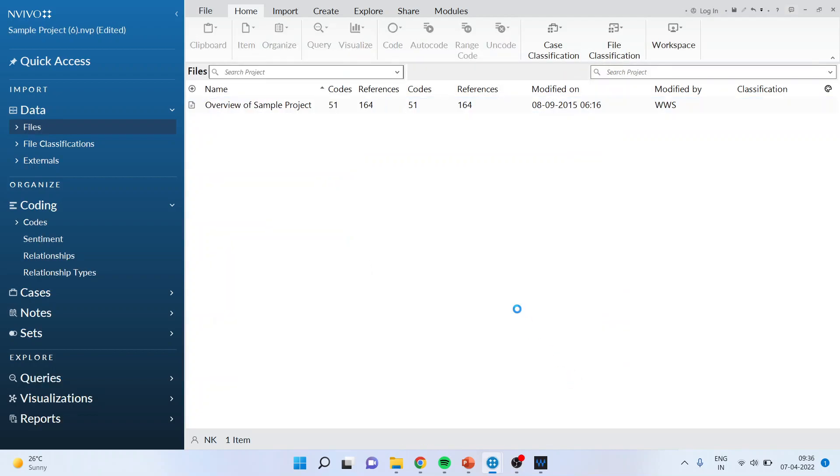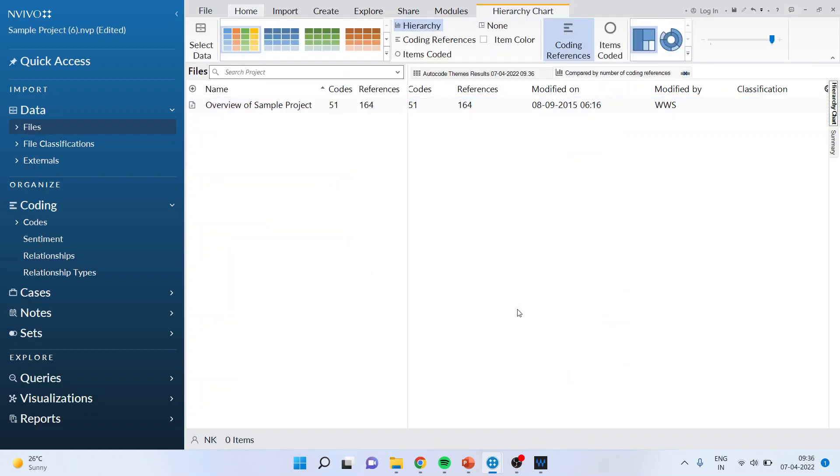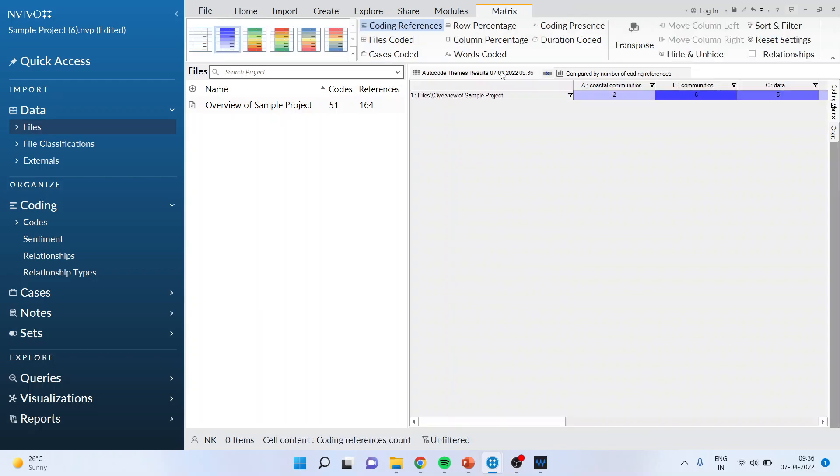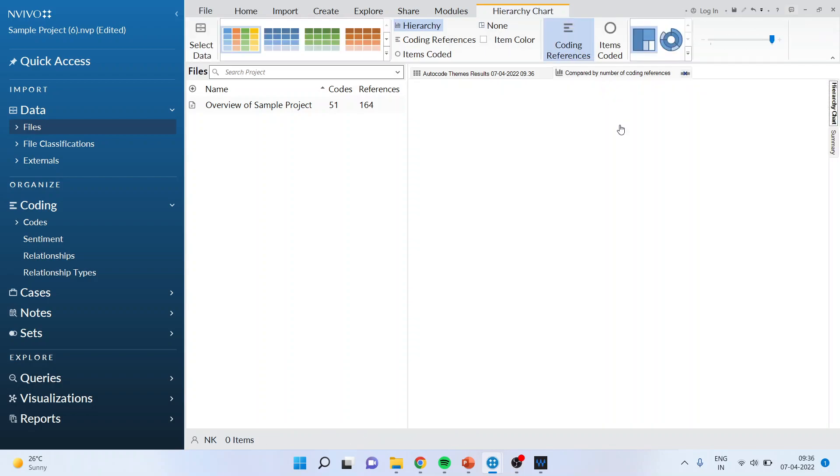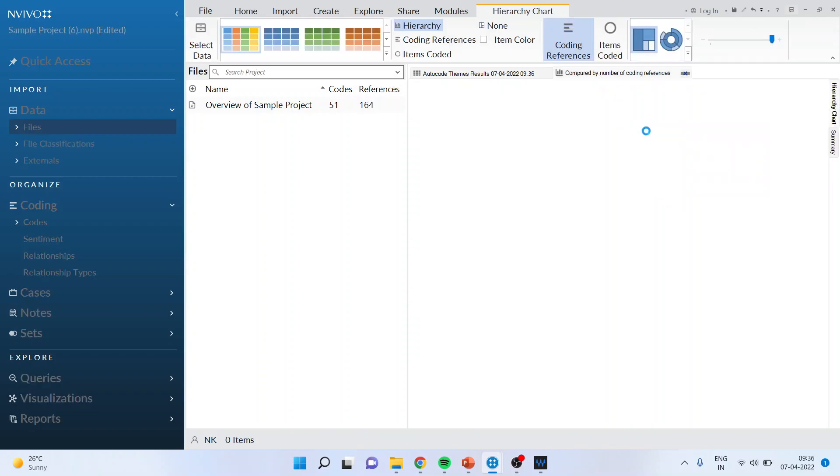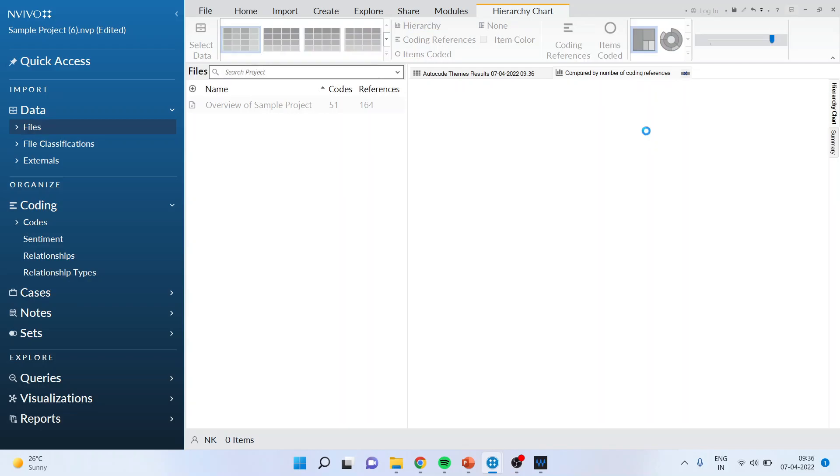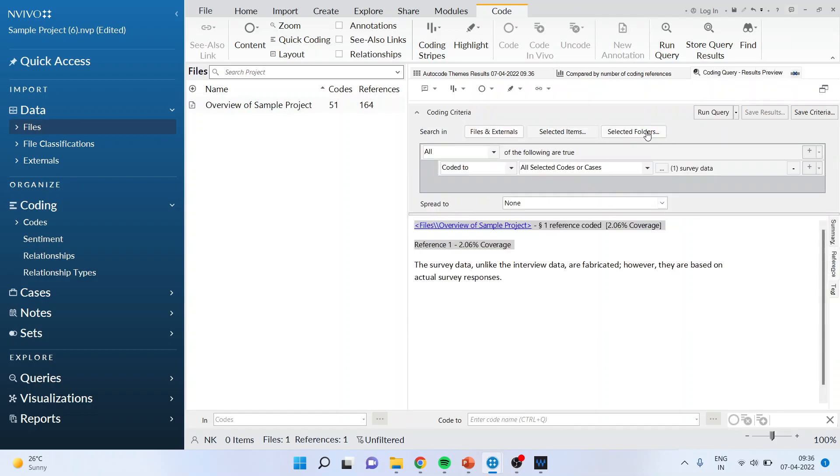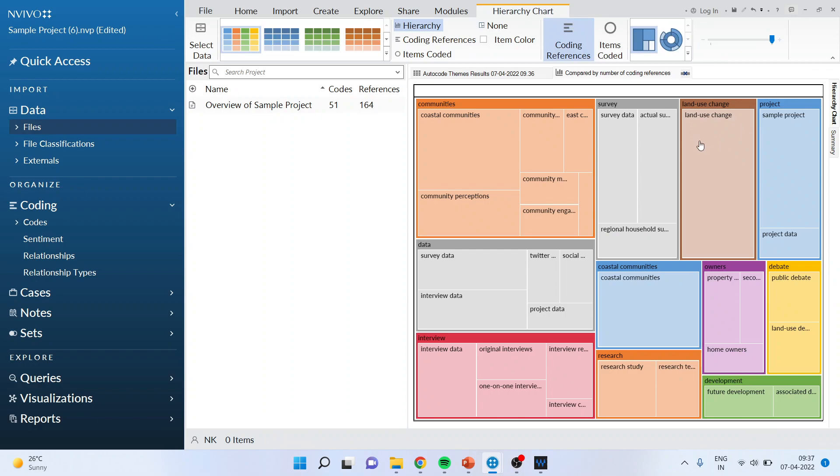Now once this is done you'll be able to see auto coded themes here and how many incidents of these codes are there. You can also click here and just press view references and you will come to know where these codes have been, the source of this codes you will come to know. When I click on this and again I will come back here now you will see very beautiful codes, subcodes you will be able to see this.